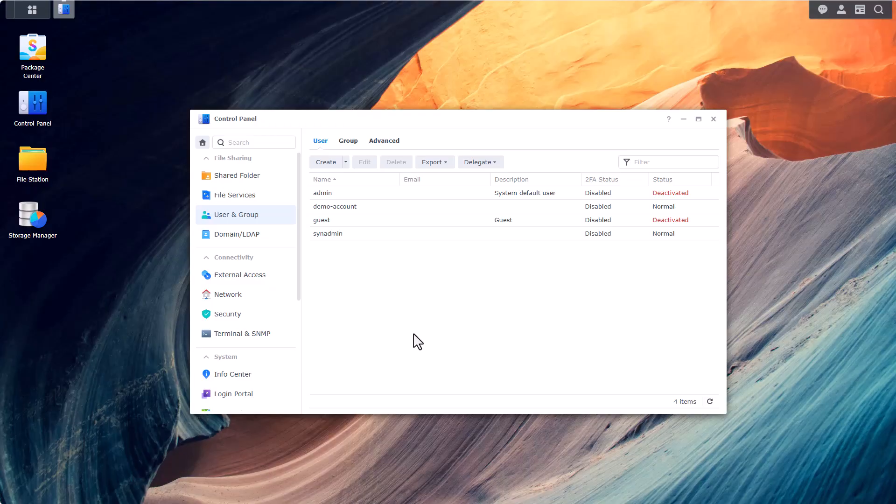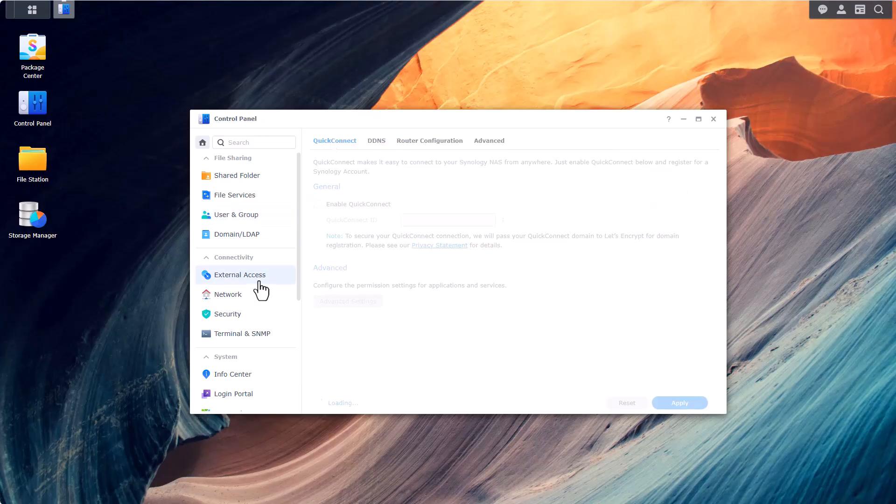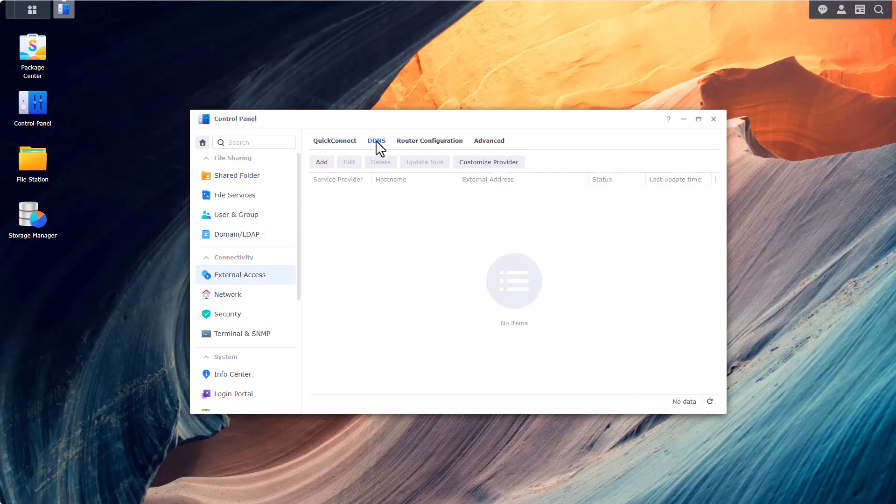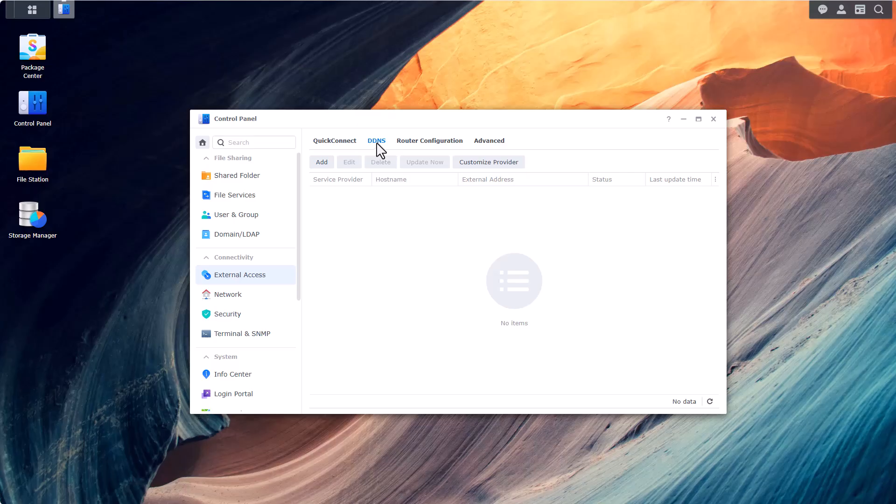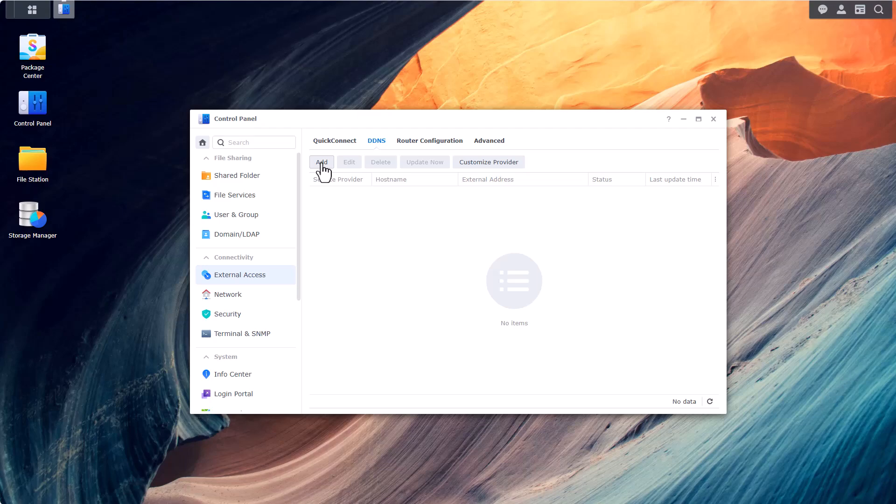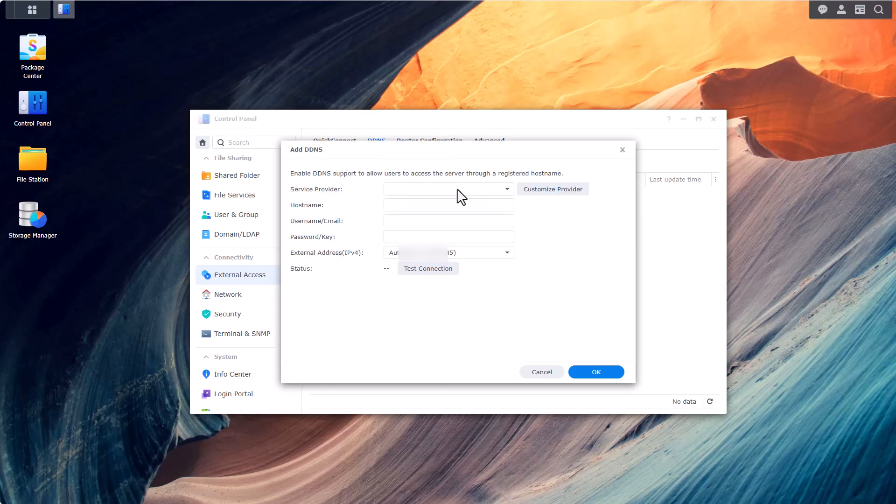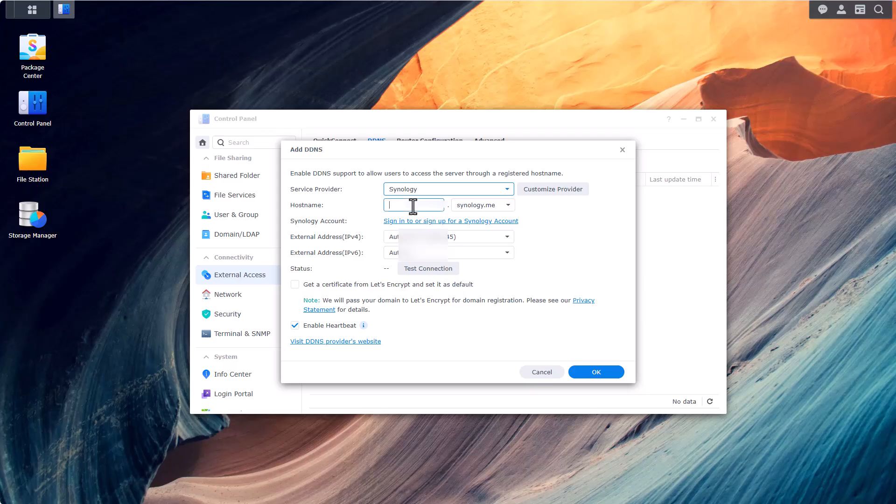And that's item number three. Item number four, since it's something that Synology provides for its users for free and it will make it easier later on I do recommend that you take use of the DDNS service in control panel in external access in the DDNS tab. This will just give you a much easier host name to reference the Synology box instead of using IP addresses. Let's go ahead and create a new DDNS entry. The service provider will be Synology. Pick a host name for your NAS and I also recommend to get a certificate from let's encrypt.